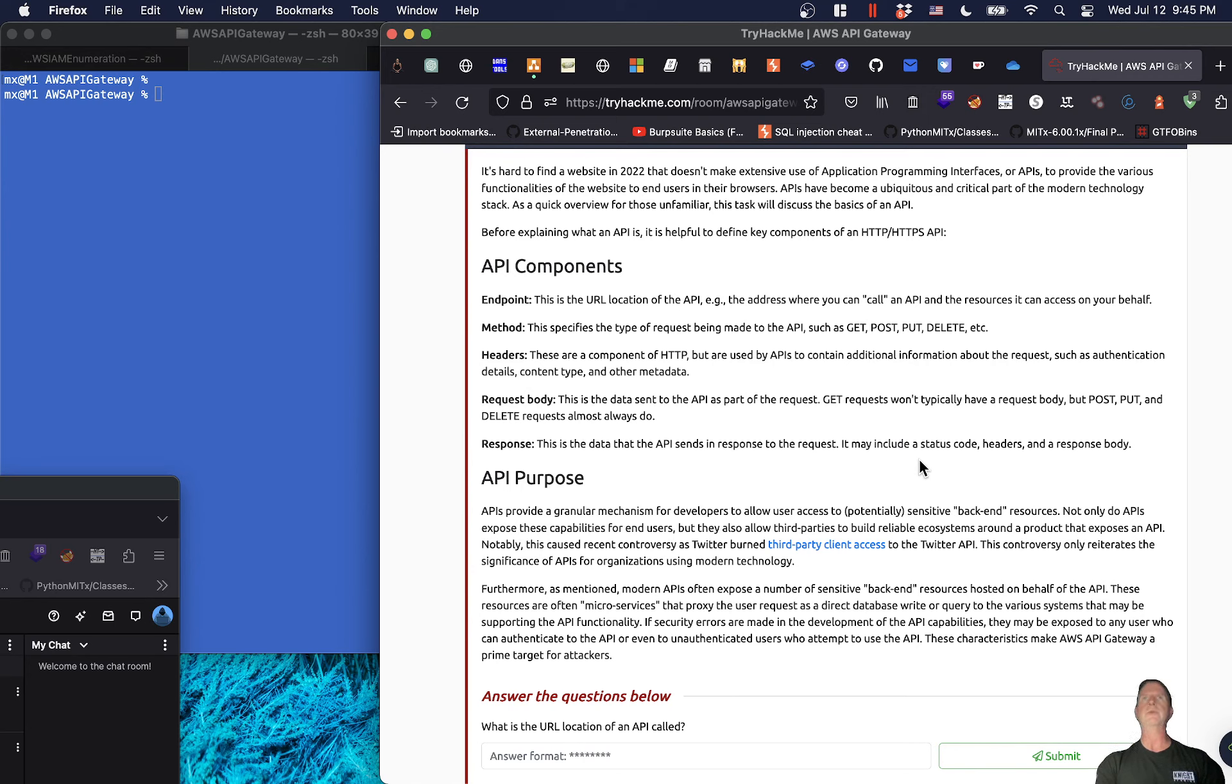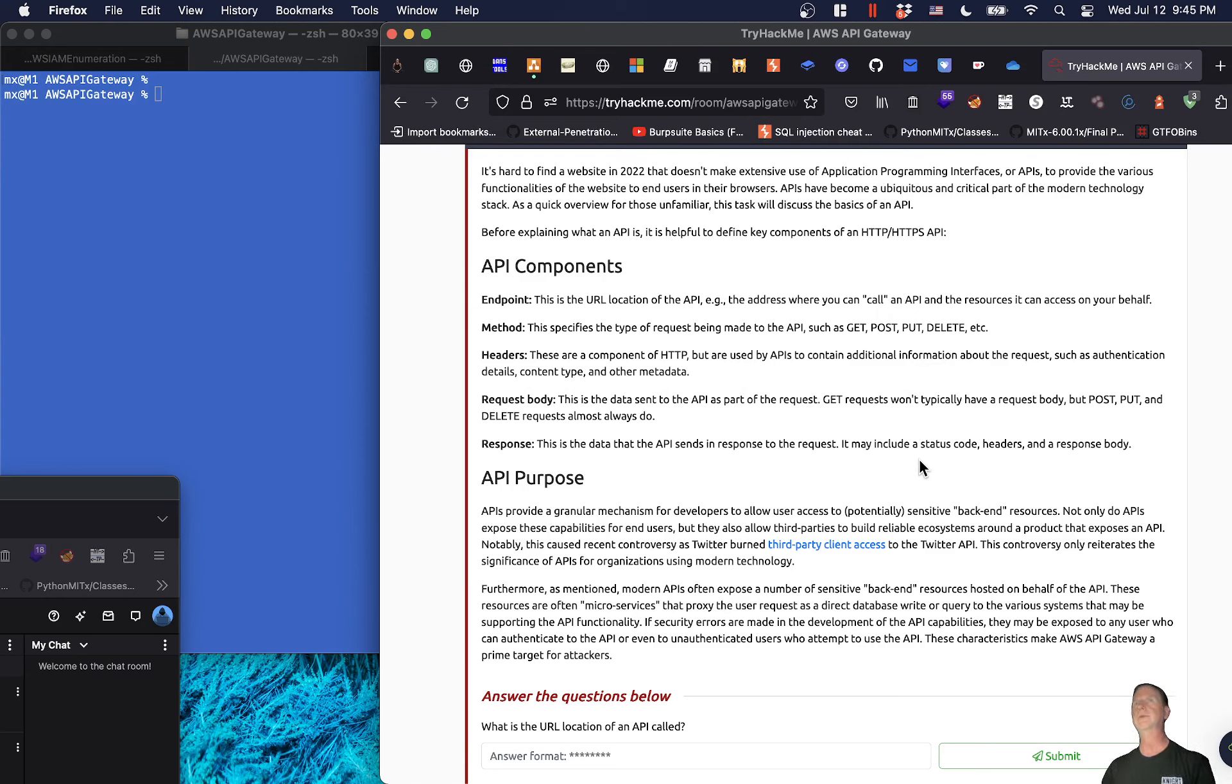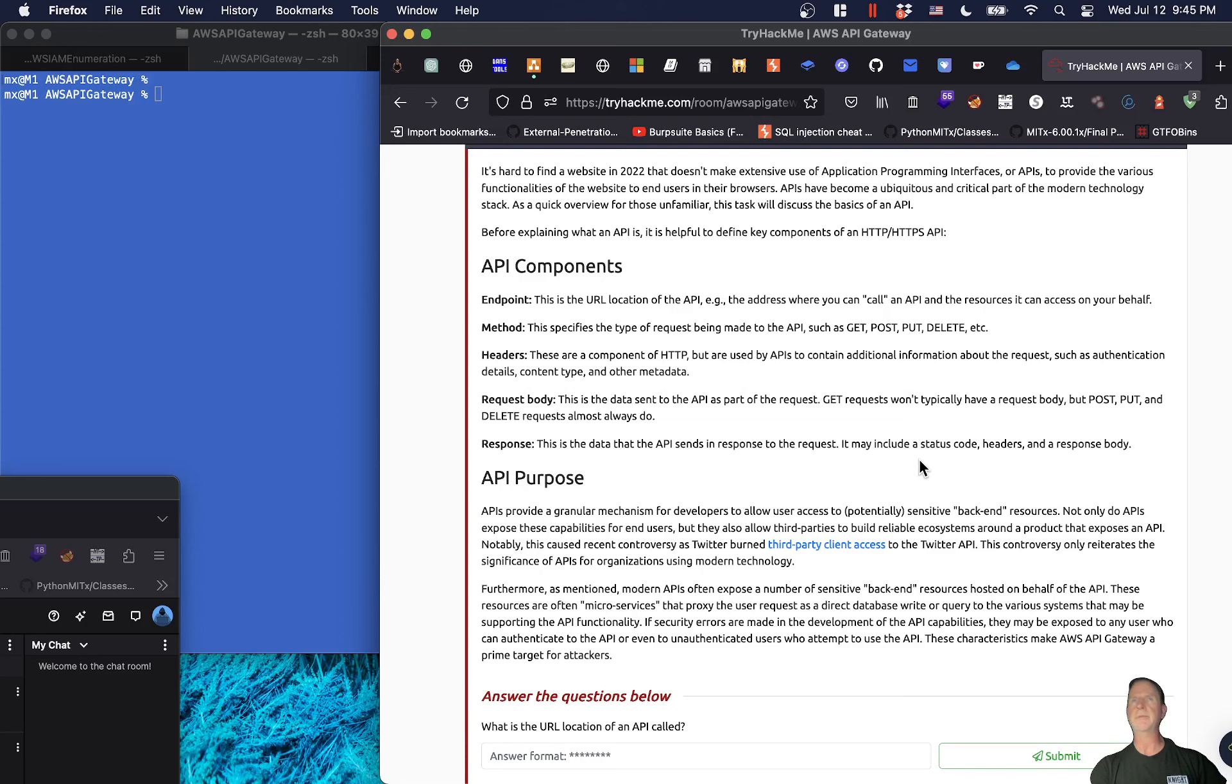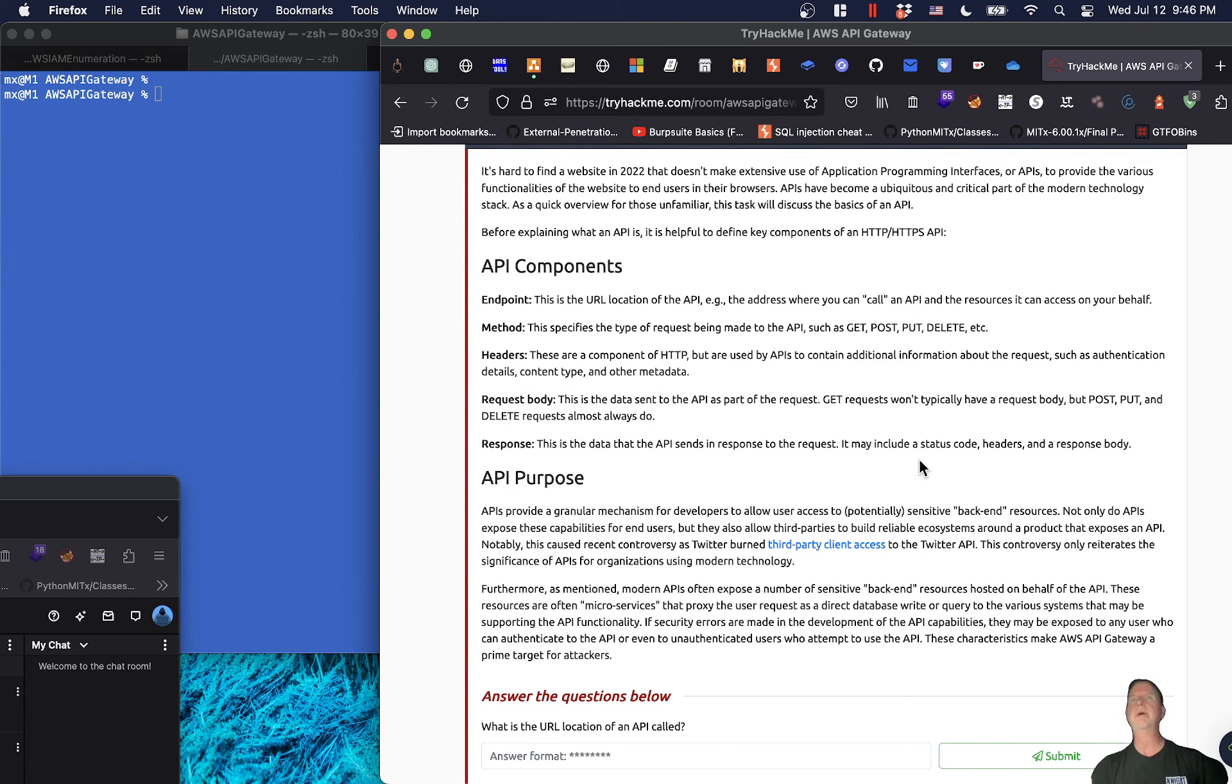As a quick overview for those unfamiliar, this task will discuss the basics of an API. API components include the endpoint, which is the URL location of the API where you can call it and access resources. Method specifies the type of requests being made, such as GET, POST, PUT, DELETE. Headers contain additional information about the request such as authentication. Request body is the data sent to the API, and response is the data that the API sends back, which may include a status code.